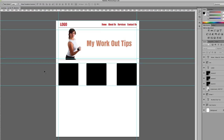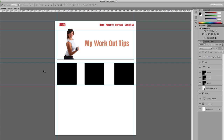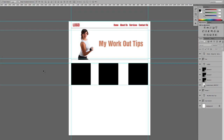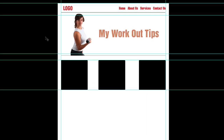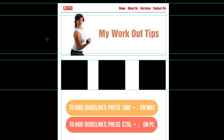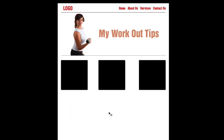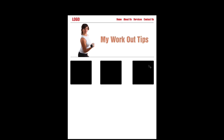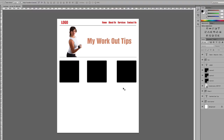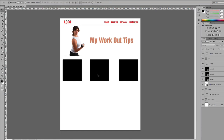I'll press F5 a few times to see how the design is coming along. I'll hide the guidelines by pressing Command and colon — now we can see roughly how the website looks. I'll press Escape and continue with the bottom part of the website.